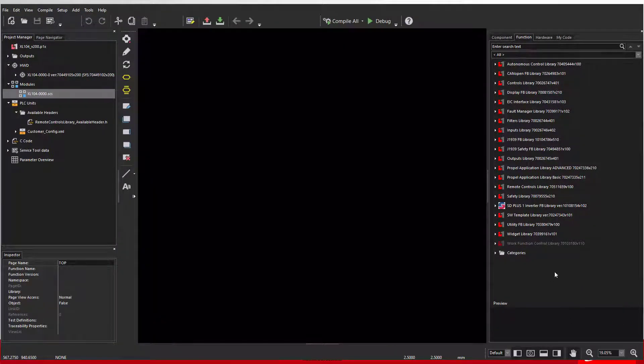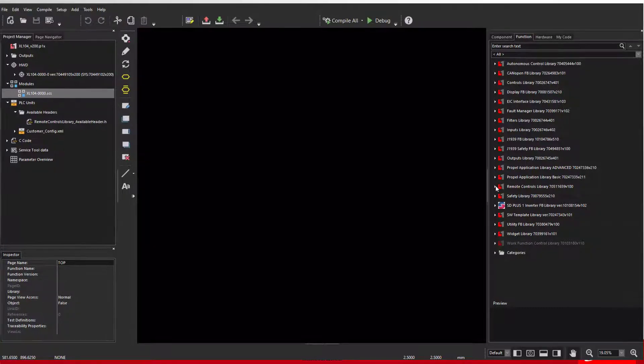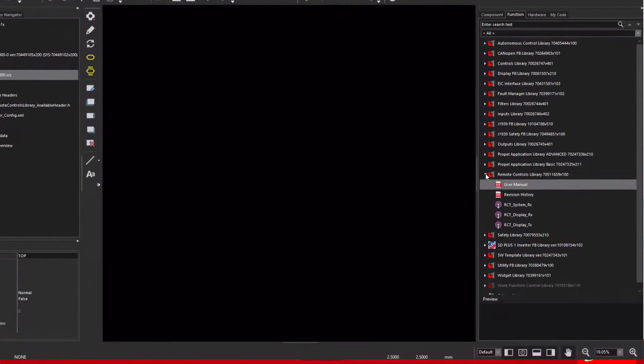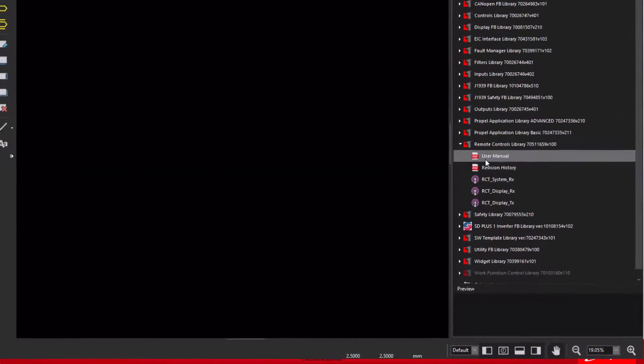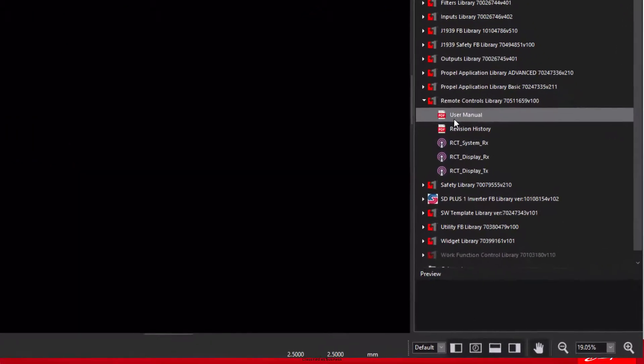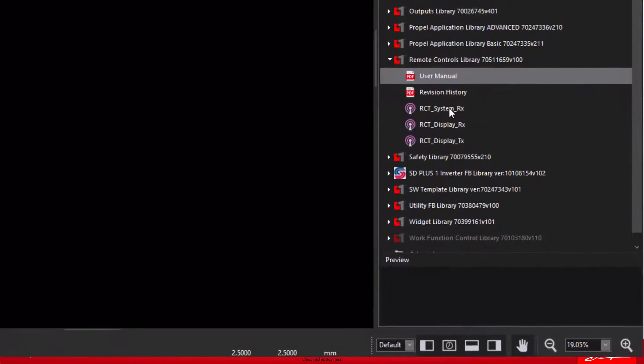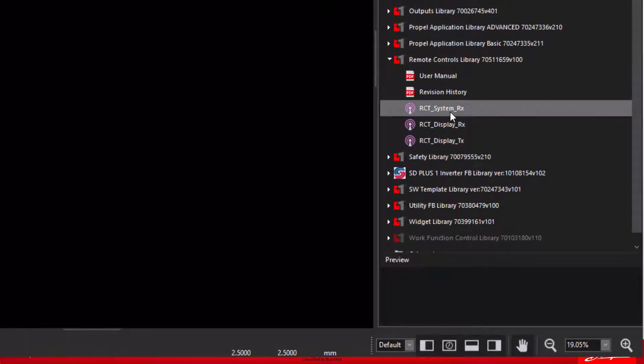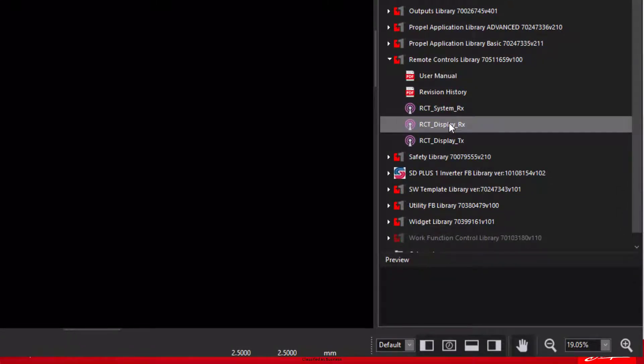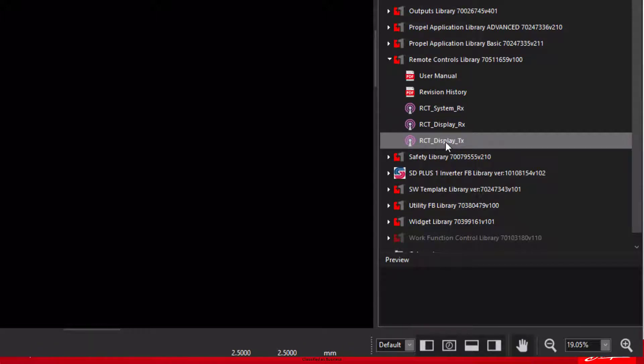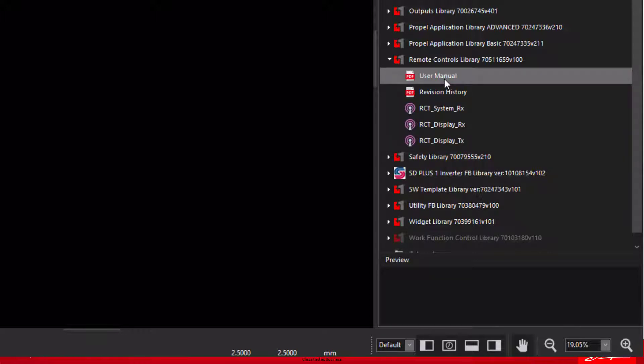There are three RCT Function Blocks: the System Receive, Display Receive, and Display Transmit. The System Block receives signals from the remote control to be used in your ECU application. The two display blocks receive and transmit signals to and from the display that is on the remote control. Not all remote controls will have a display. There is also a user manual.